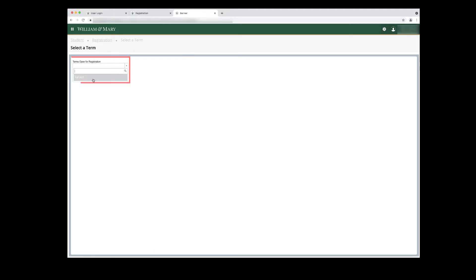Select a term from the drop-down menu, then click the Continue button. If you do not have an active time ticket, you will not be able to access Register for Classes.